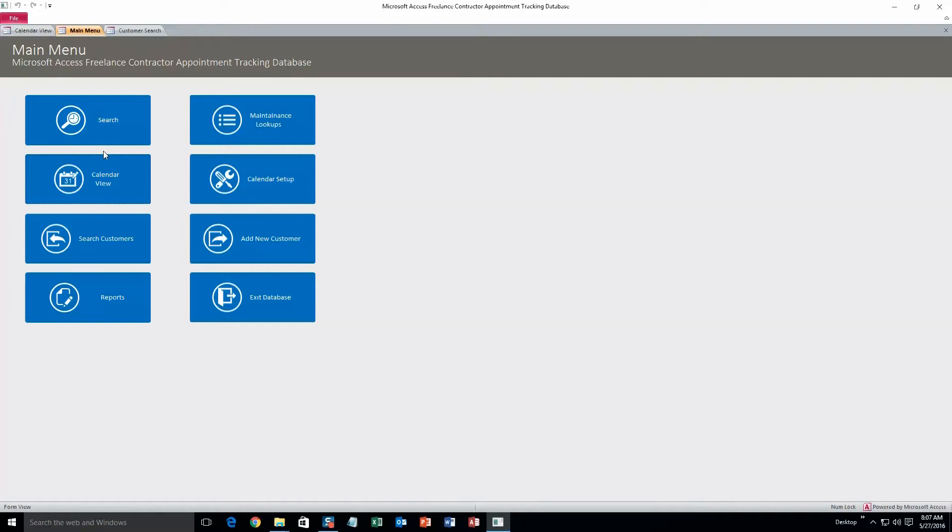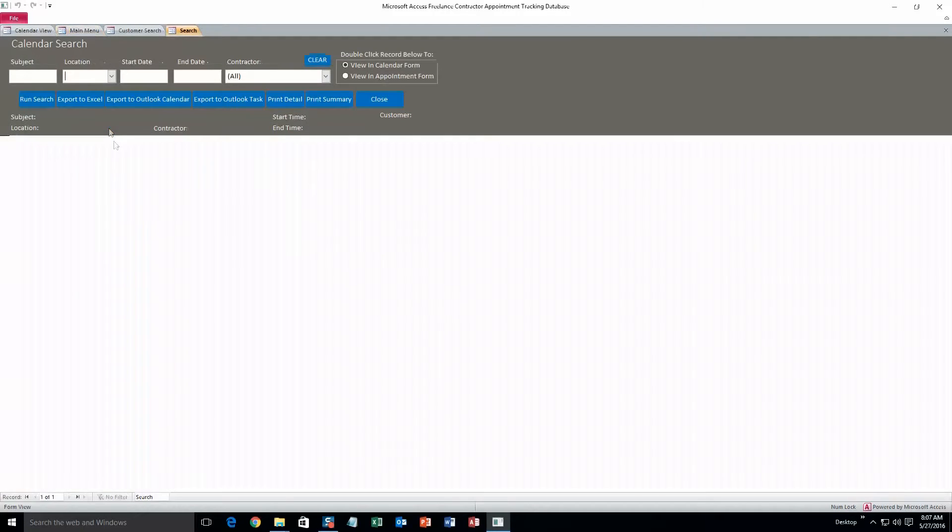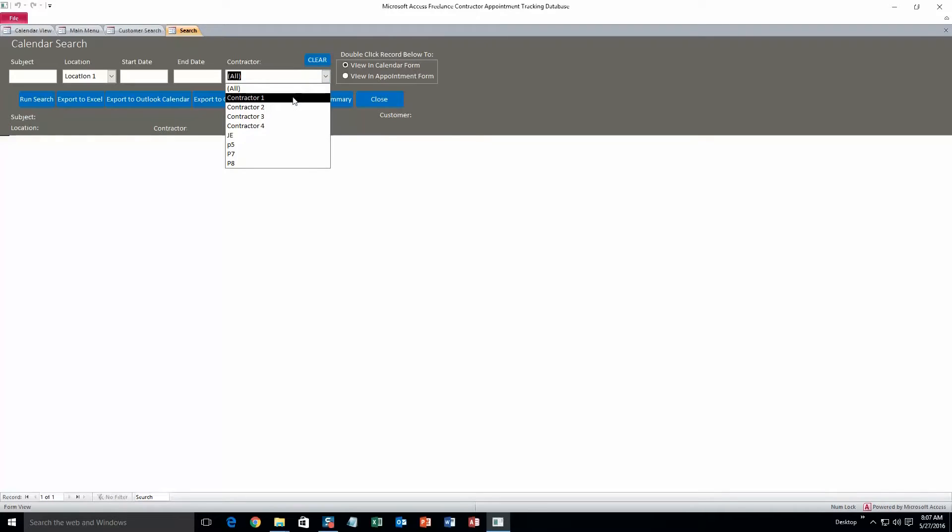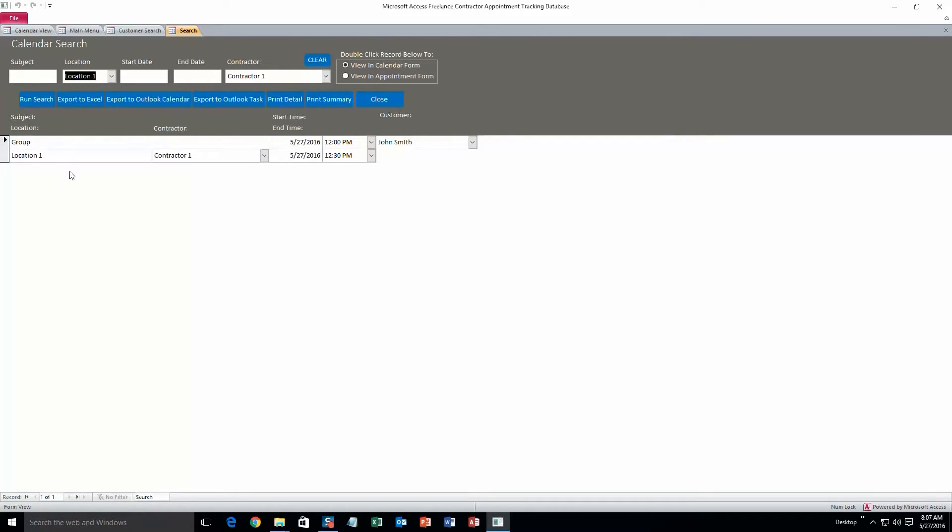And now we can search any appointment in the database. To do that, just go to the top left button, search. And here we can search by any criteria, such as subject, location, start date, end date, and contractor. We'll do location one and contractor one. So run search, and it pulls all of the appointments for that location and contractor.